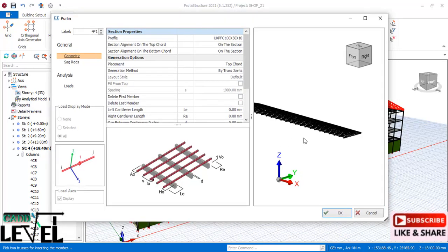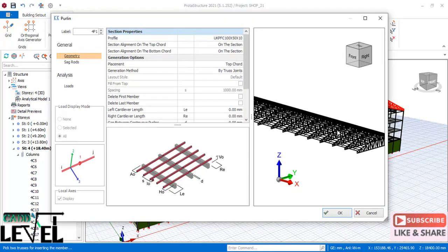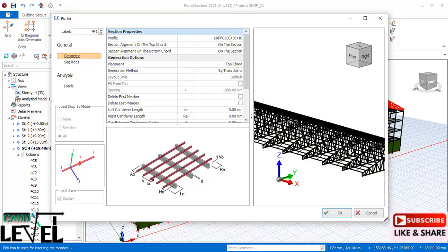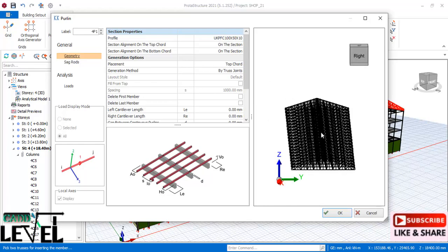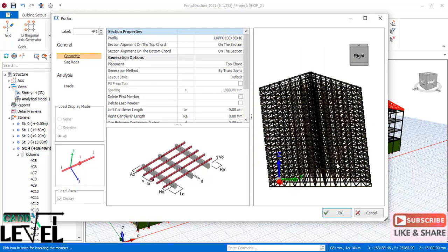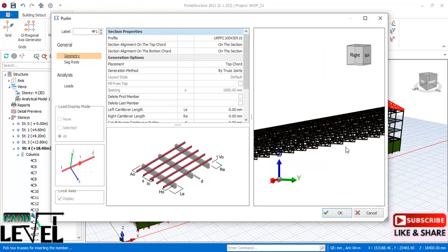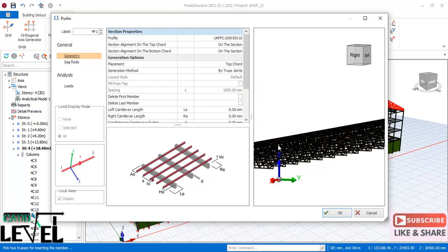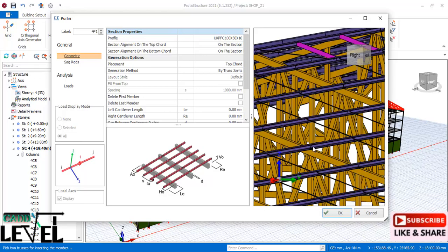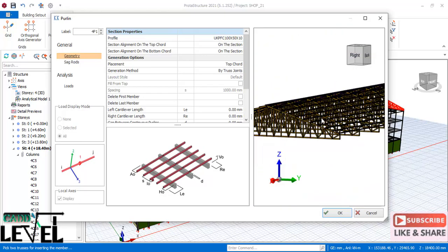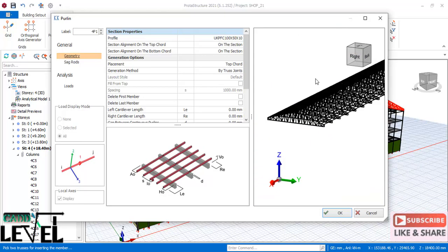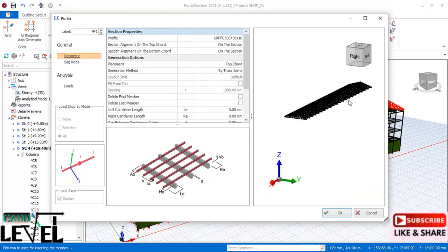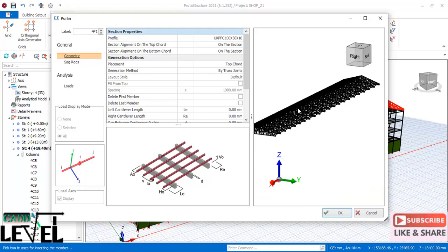Zoom in closely to the purlin lines to see how they have been placed and that the distances are maintained properly. Now we will add loads — the dead load and the live load — on these purlins.